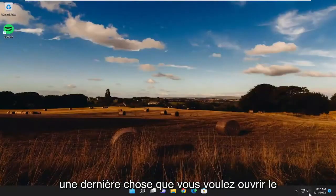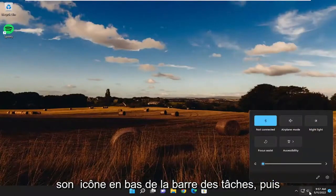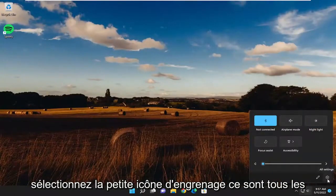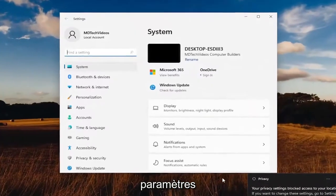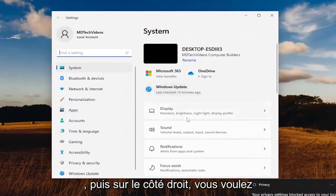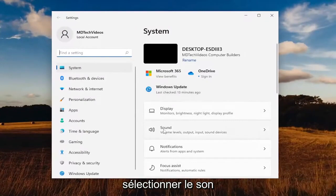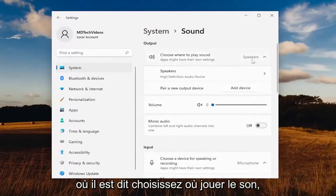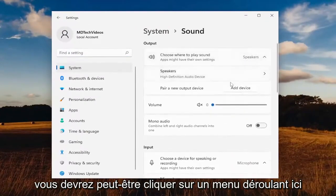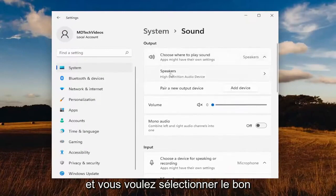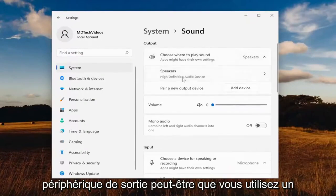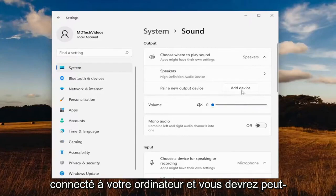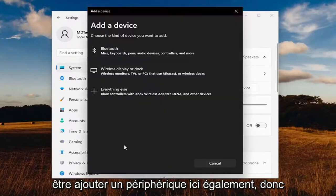One final thing: open up the sound icon down in the taskbar and select the little gear icon that says 'All Settings.' On the right side, select Sound. Where it says 'Choose where to play sound,' you may have to click a dropdown and select the proper output device. Perhaps you're using an incorrect output device that might not even be connected to your computer, and you may have to add a device here as well.